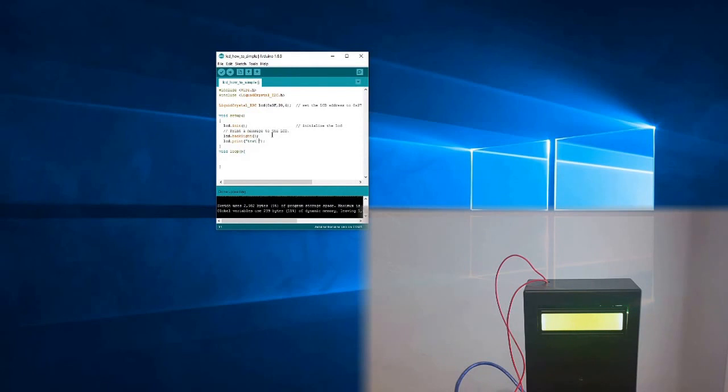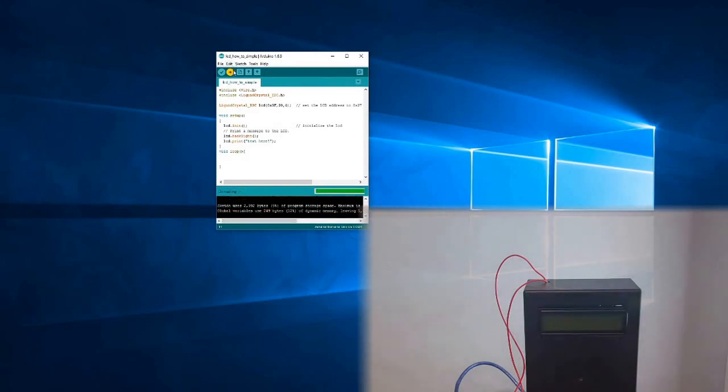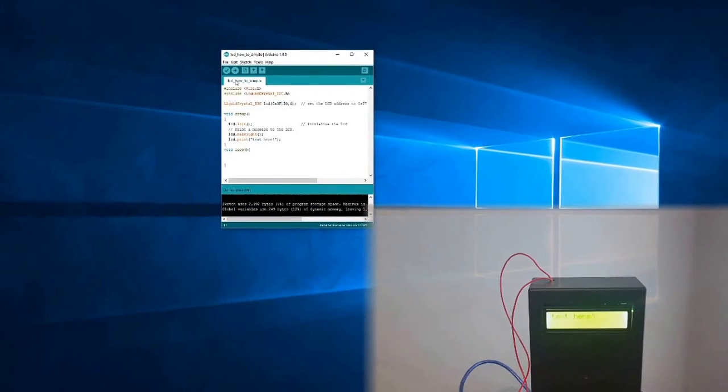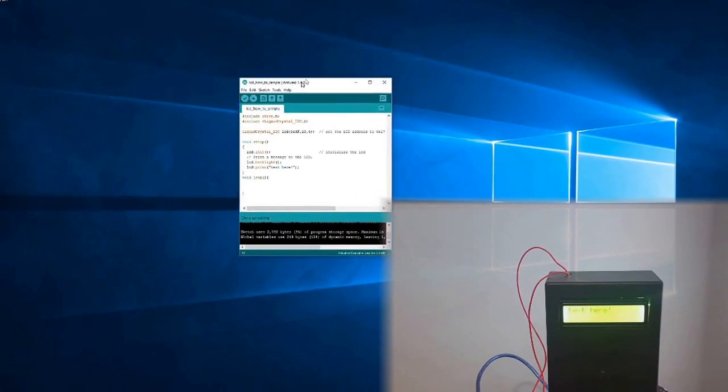Hopefully this helps some of you because I know that this was really difficult for me to find information on LCDs for Arduino so I hope this clears up some questions for some of you and thanks for watching. Please like, comment if you have any questions and subscribe.